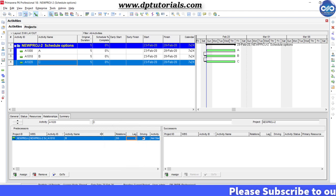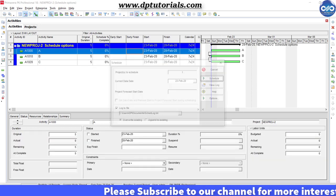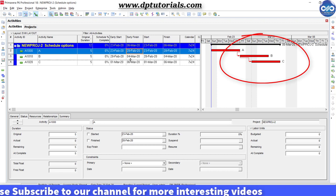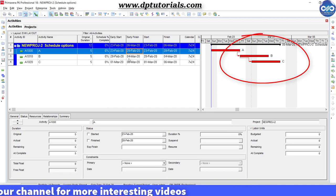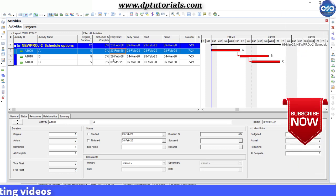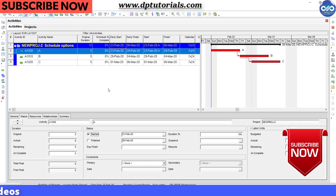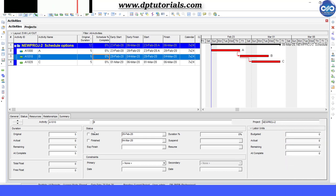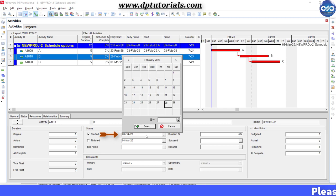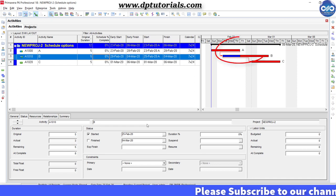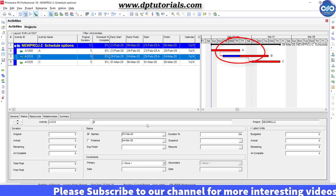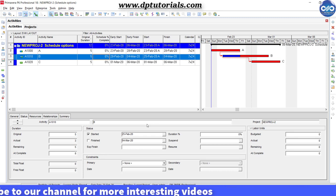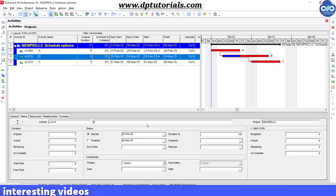Now let us update the schedule as per the actual updates and consider 26th February as the data date. Put the actual start date for activity A as 23rd February 2020 and put the actual start date of activity B as 25th February. That means it is running actually out of sequence because activity B should be starting only after the finish of activity A, but here it is starting before the finish of activity A.